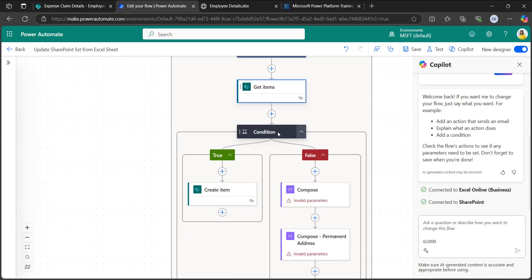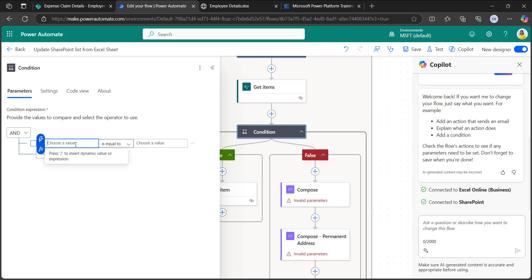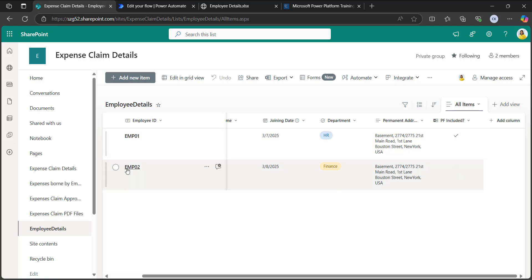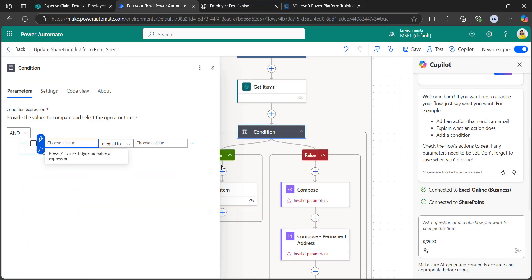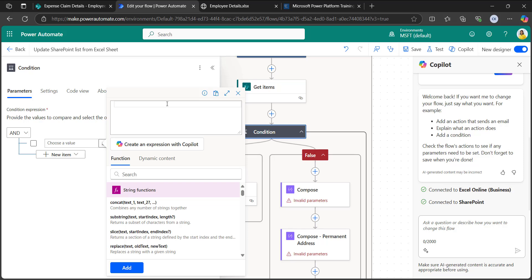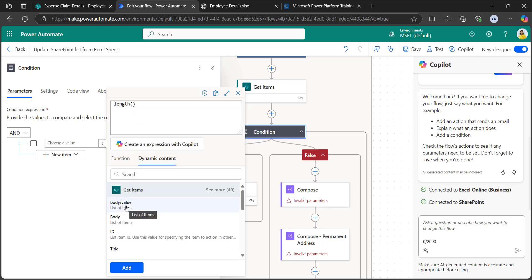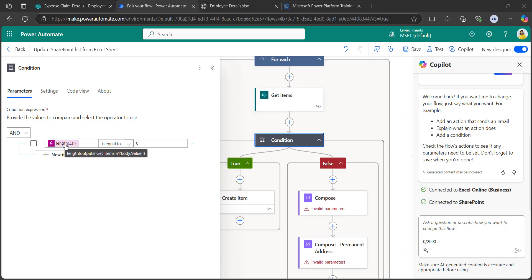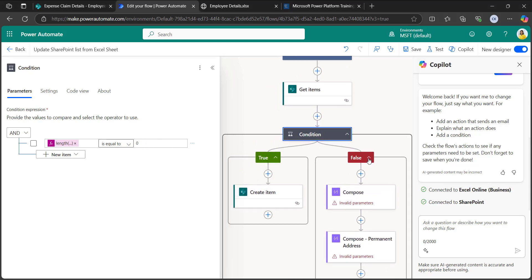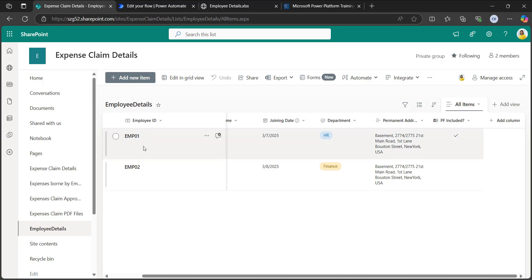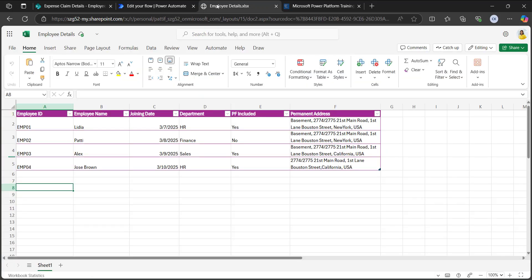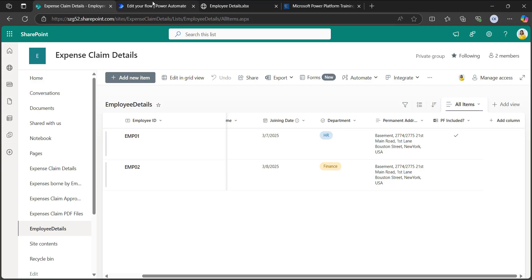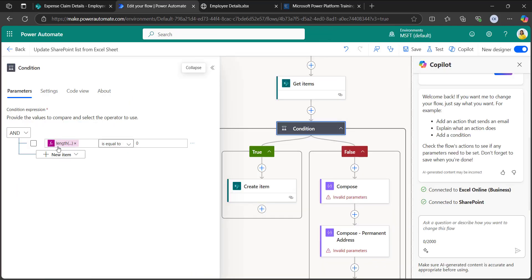After that, I will take a condition. I am giving the condition using the length function from the dynamic content — body/value. If the length is equals to zero, it means the item was not present in the SharePoint list. In that case, the true branch will create a new item. So whatever items are not present in the SharePoint list, they will be fetched from Excel and added into the SharePoint list.